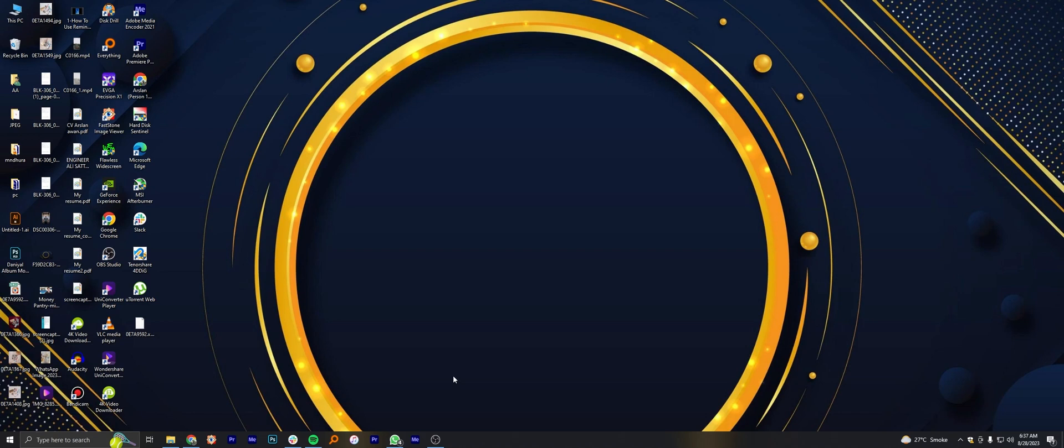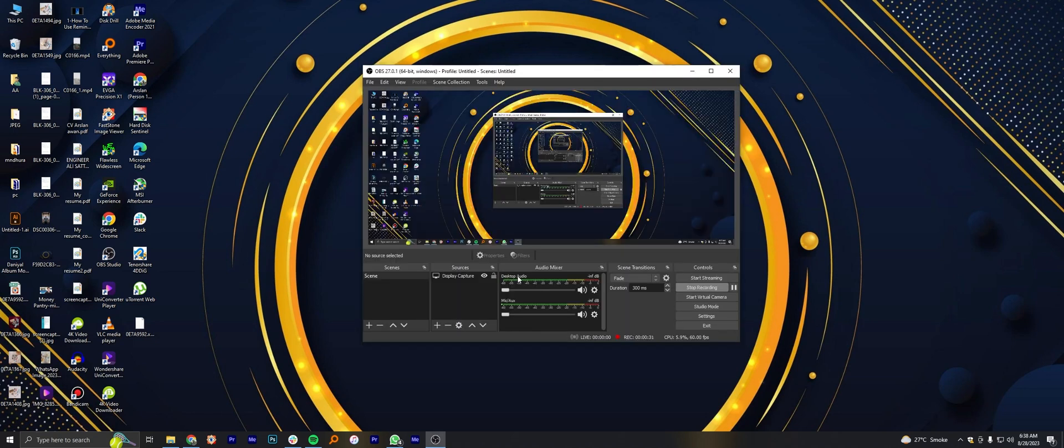To record a screen with audio, the first thing you need to do is start your screen recorder. Then open up the recorder page and increase the desktop audio from here.